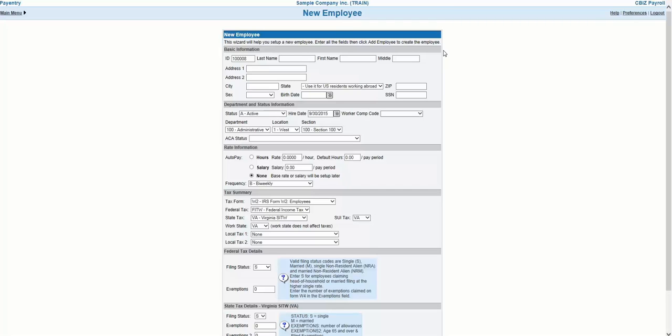Another thing you'll notice is that the New Employee Wizard has information organized into several sections. So let's take a closer look at the first few sections.